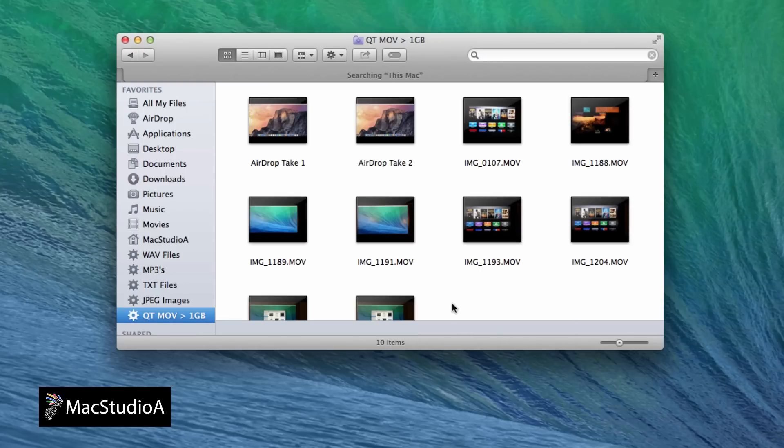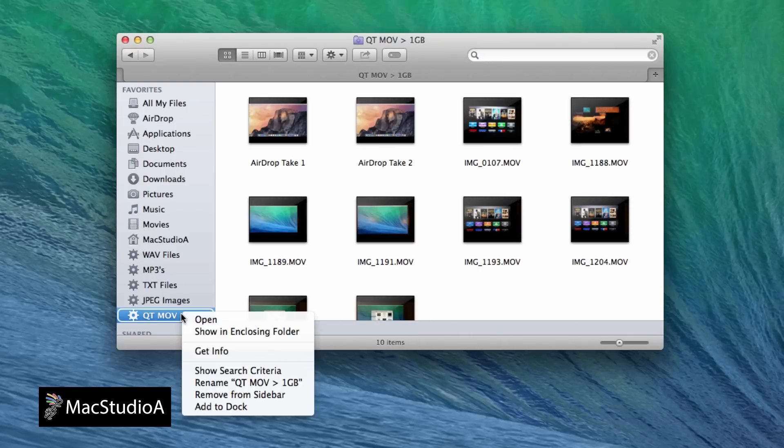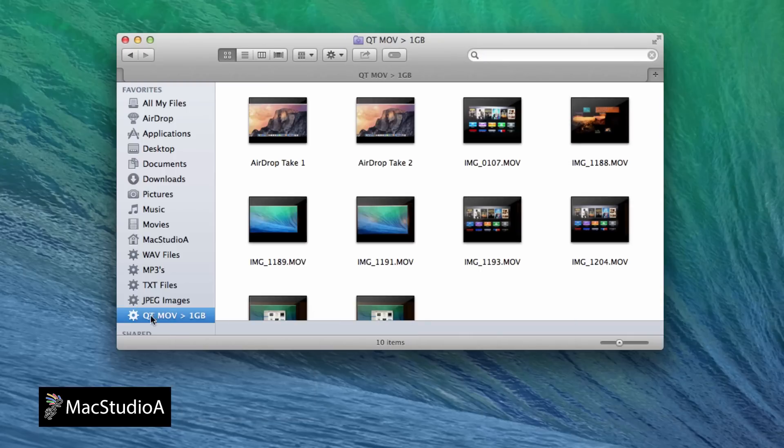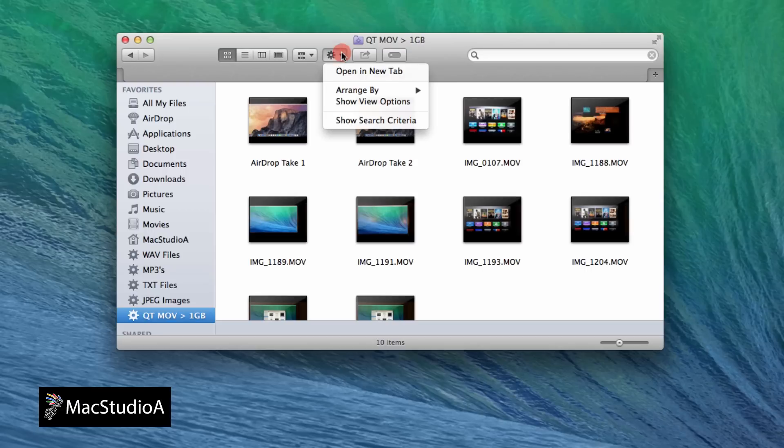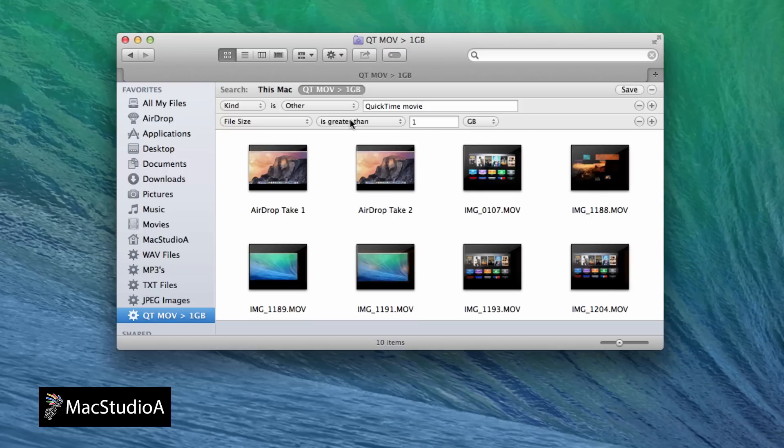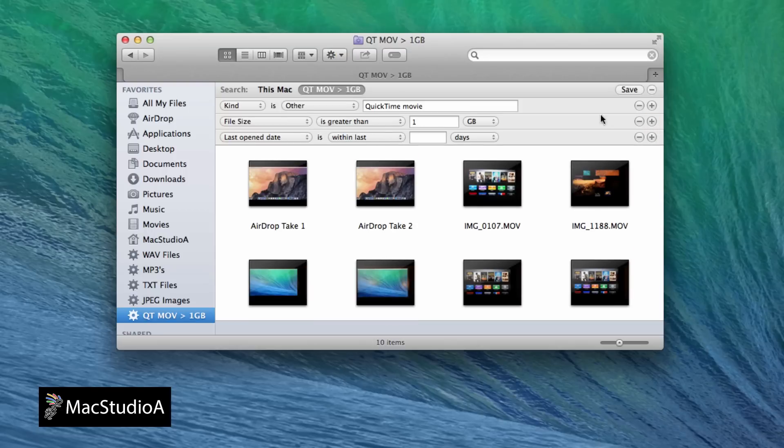To edit the Smart Folder, simply press Control and click, and select Show Search Criteria, or click the gear button, and from the drop-down list, choose Show Search Criteria.